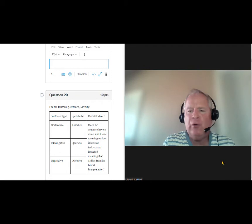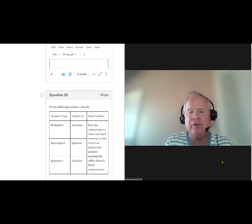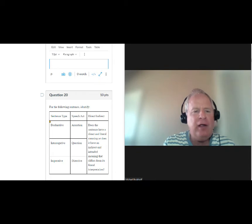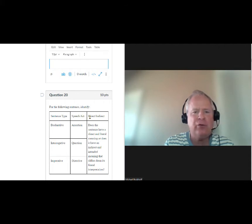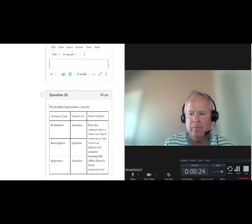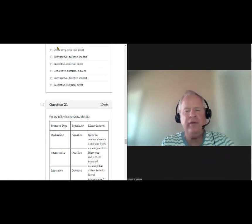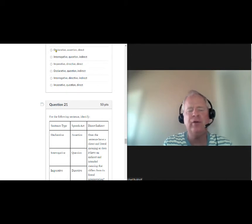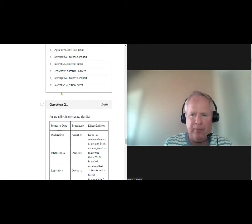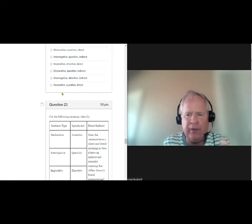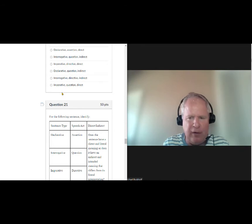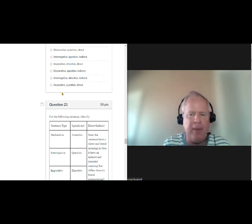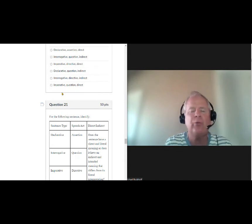The next six questions deal with conversational analysis, particularly looking at statement sentences and determining whether they are direct or indirect speech acts. The test will say: for the following sentence, identify the sentence type, speech act, and whether it is direct or indirect. You'll see the sentence and then multiple answer choices. Rather than looking at the answers first, I recommend writing down your categorization on paper, then checking the answers to find the one that matches.